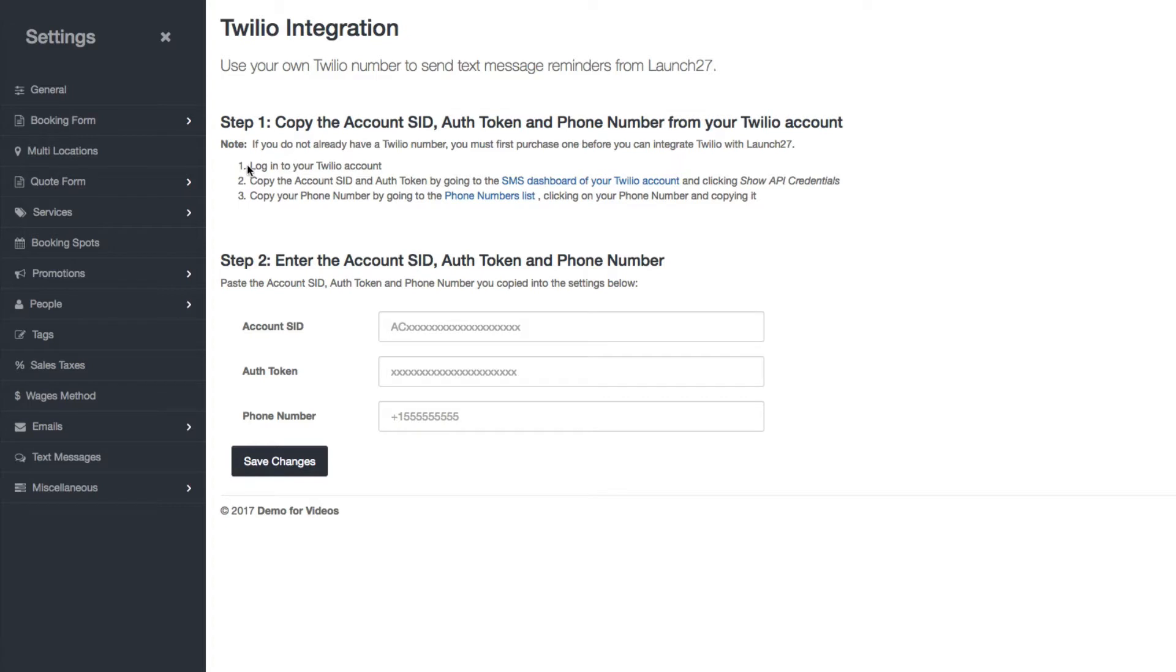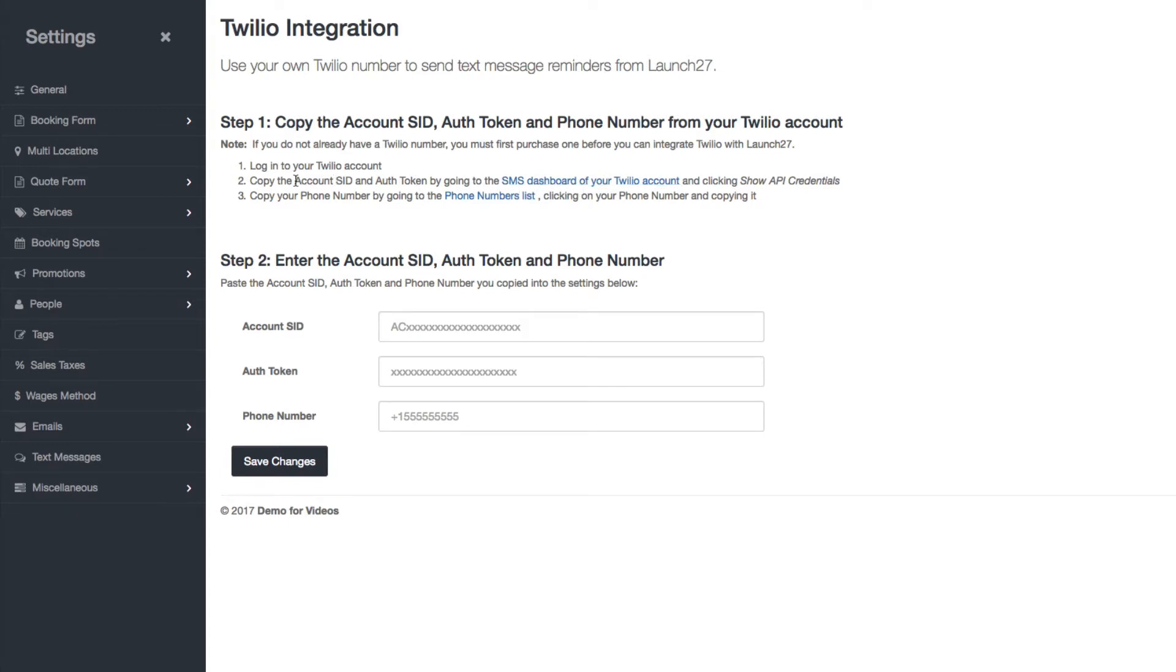You can see here, first you're going to have to log in to your Twilio account. I'm actually already logged in and the next thing you need to do is click on this link and it will take you where you need to go so that you can copy your account SID and your auth token.